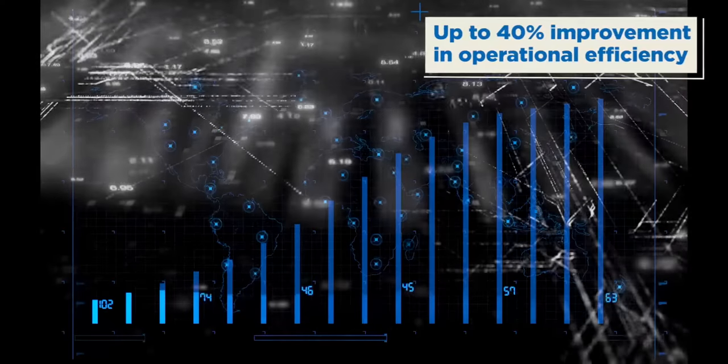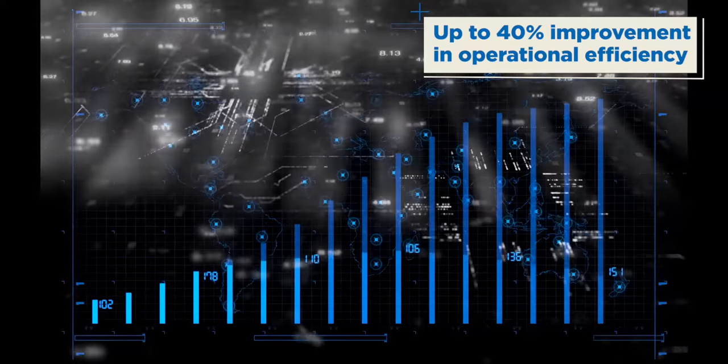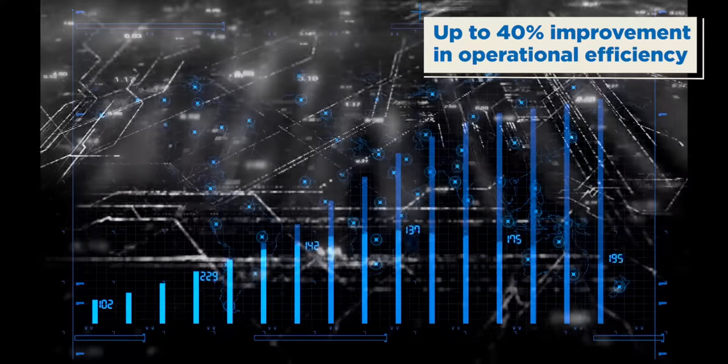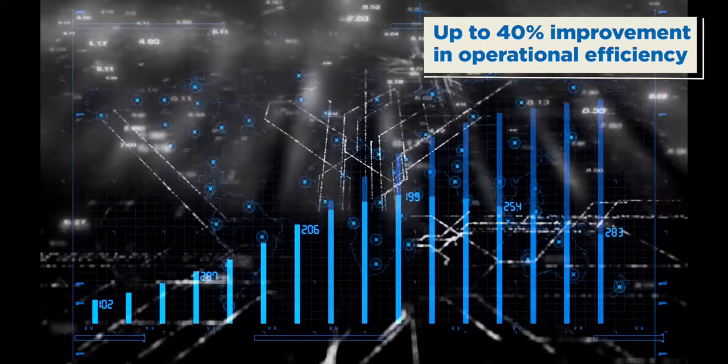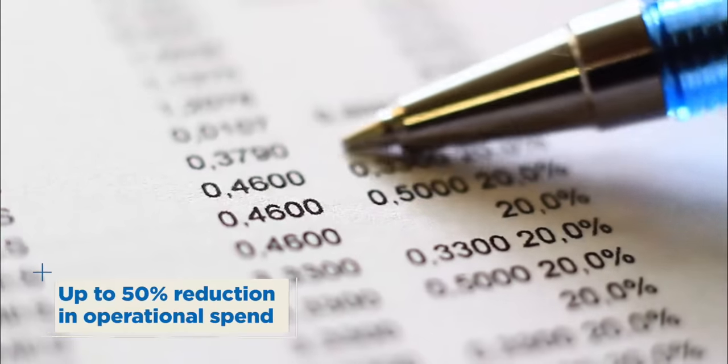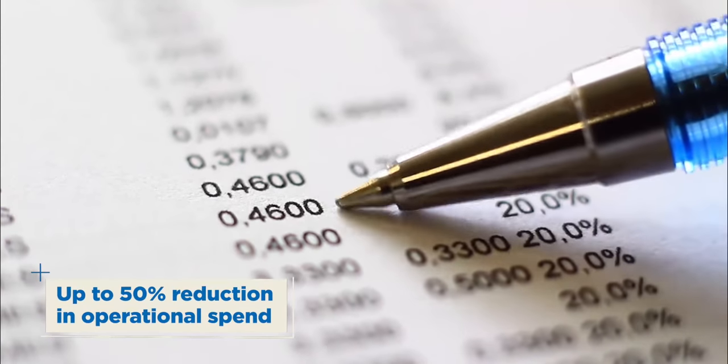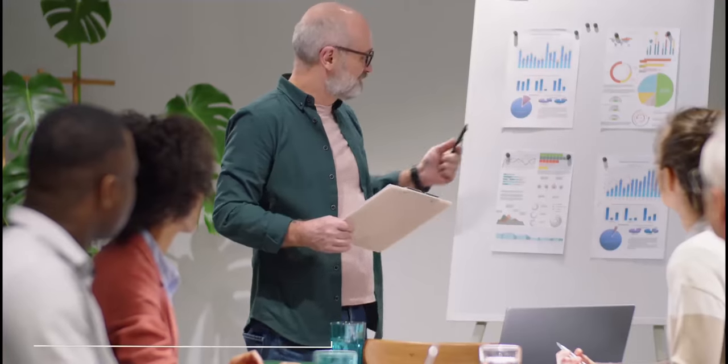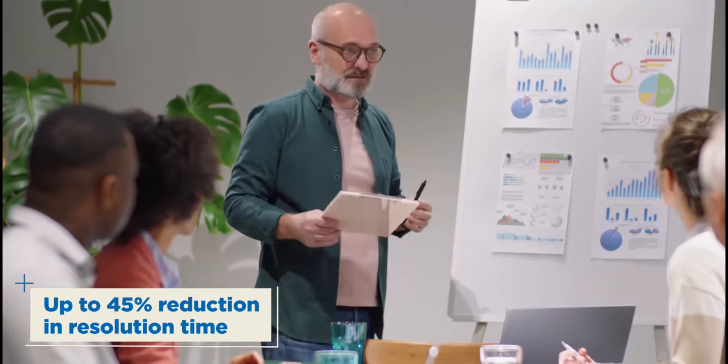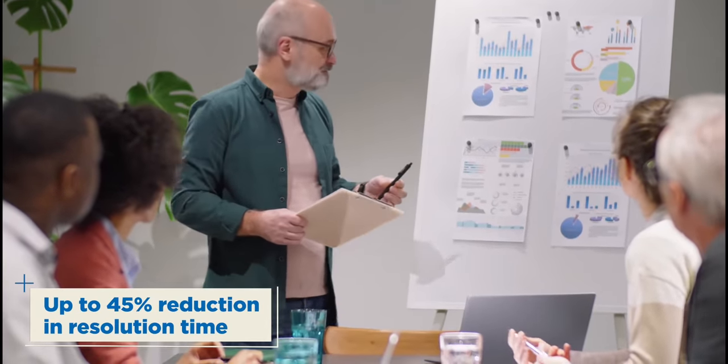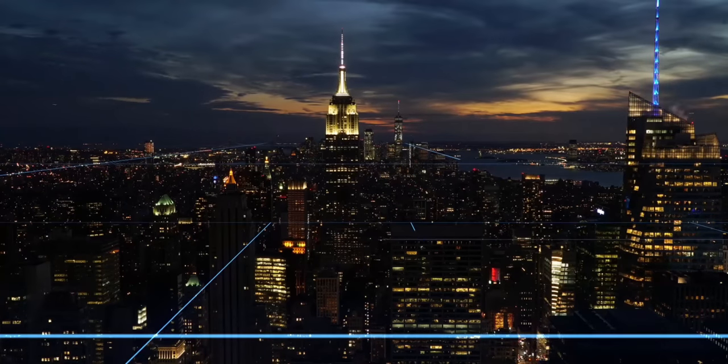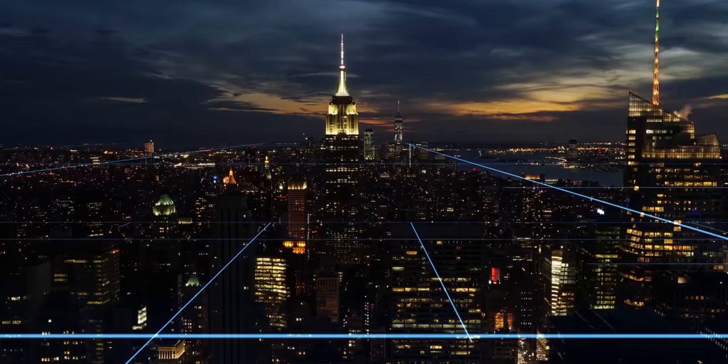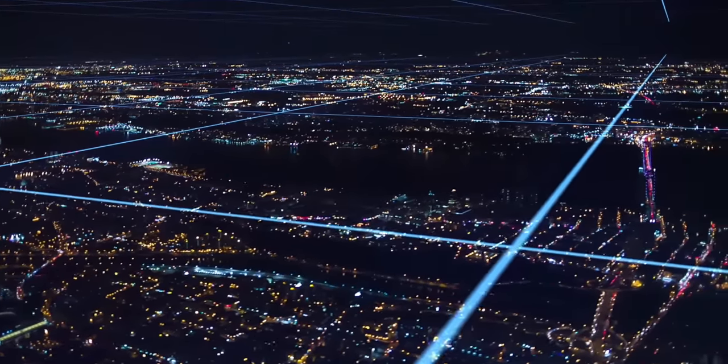With ASM 2.0, enterprises can realize 30-40% operational efficiency, 40-50% reduction in operational spend and 35-45% reduction in resolution time. Where do you want your organization to be tomorrow and beyond?